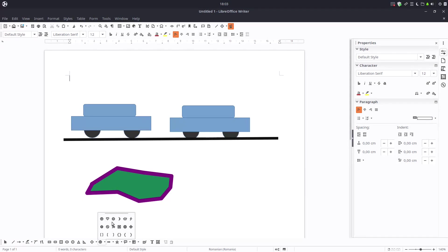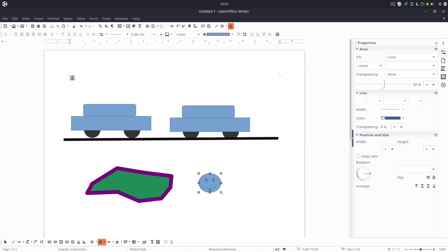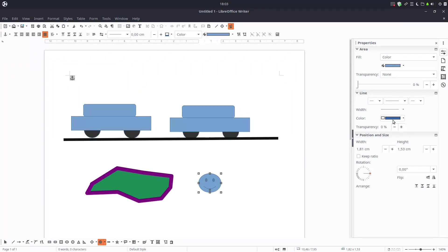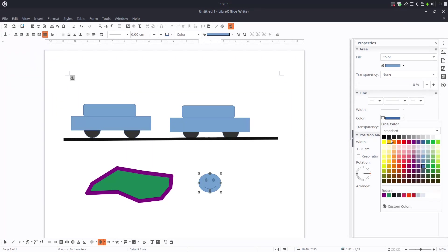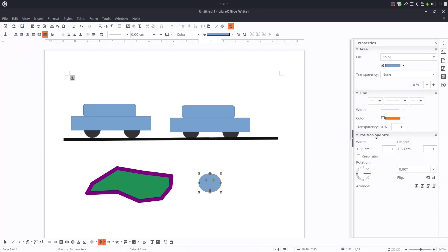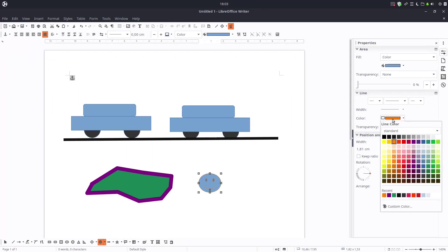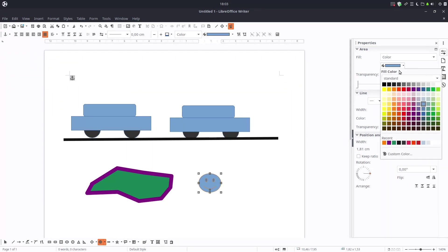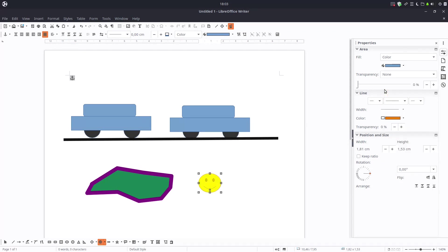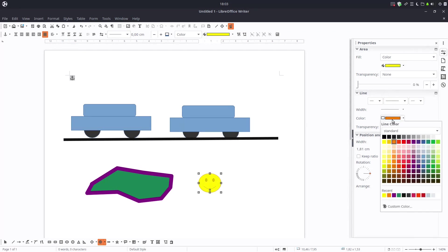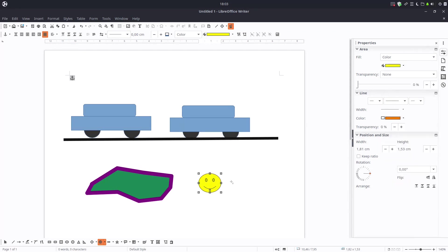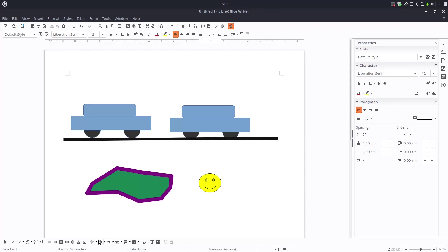We can insert, for example, this smiley face. We can change the line color or we can change the fill. Let's see what else.